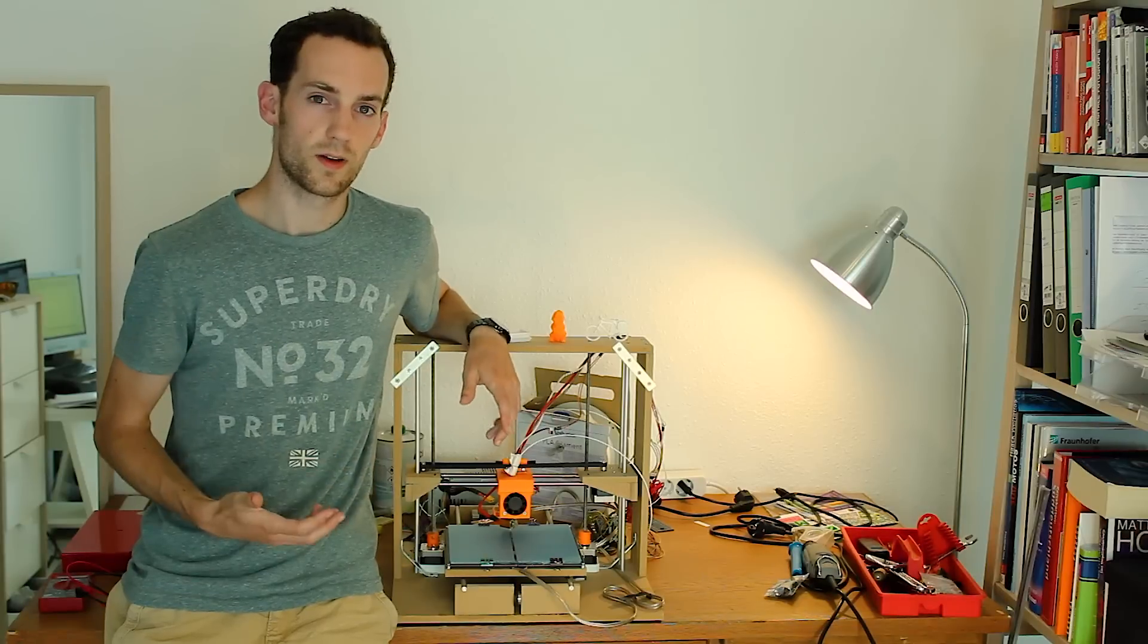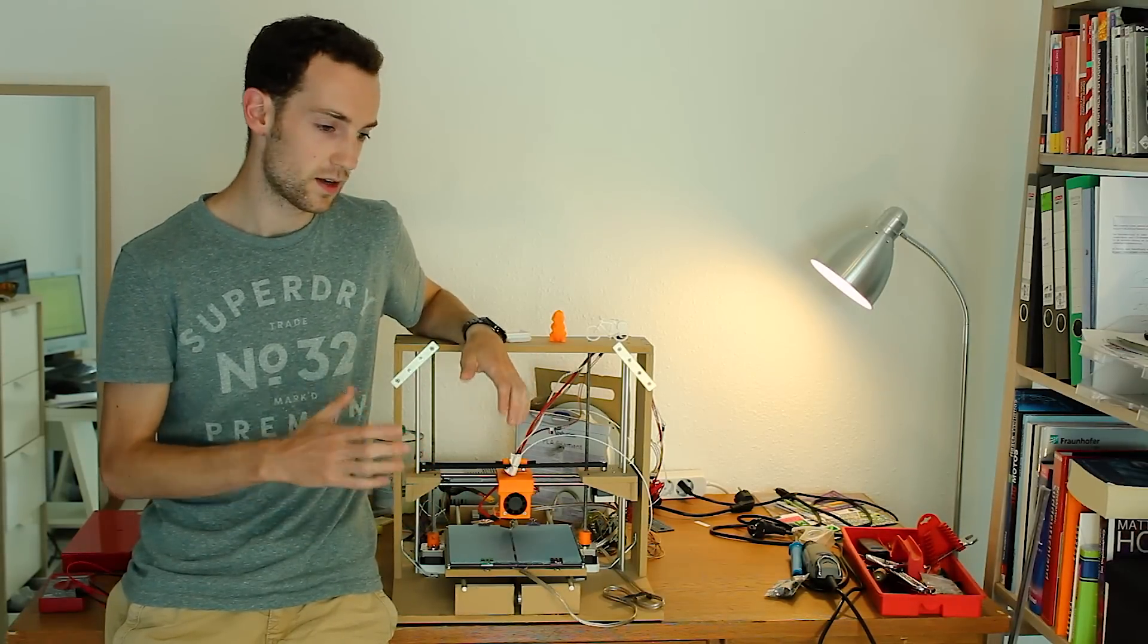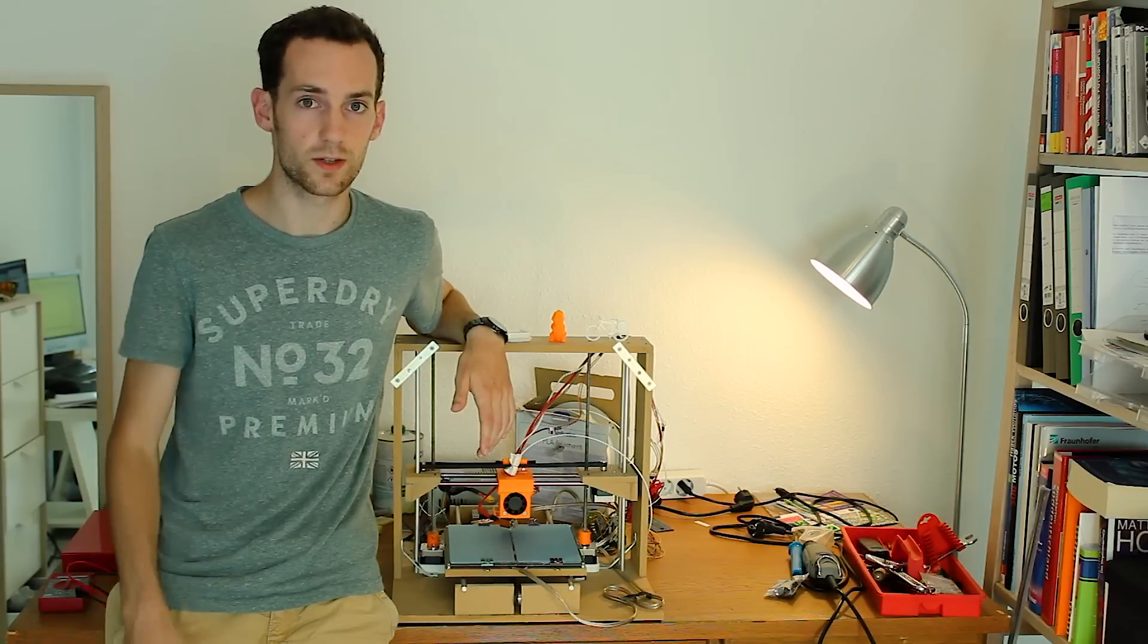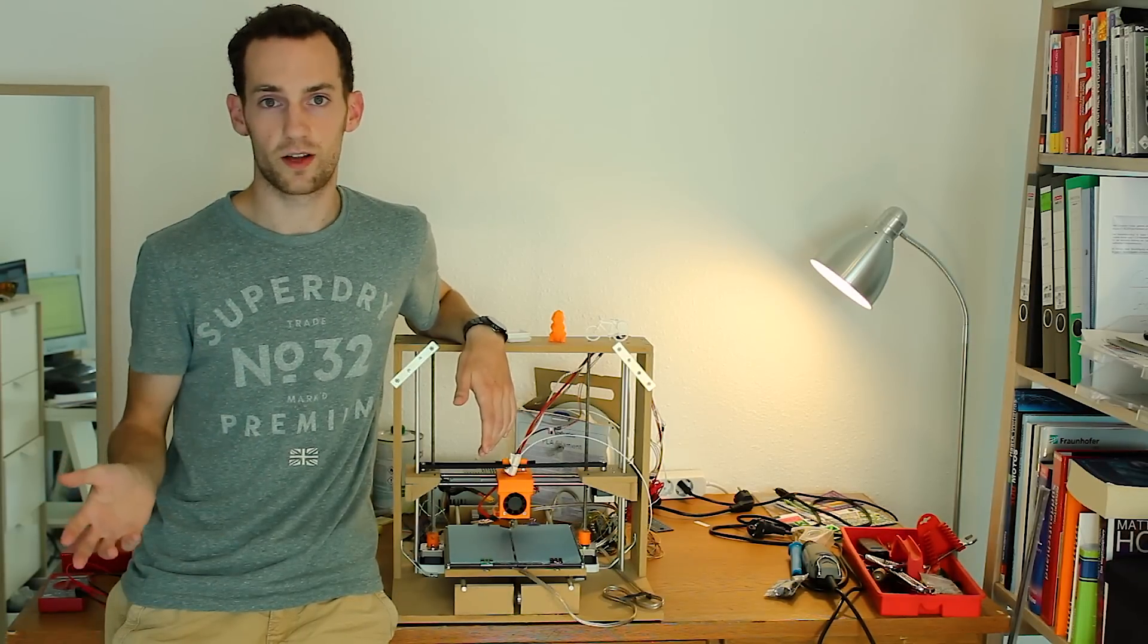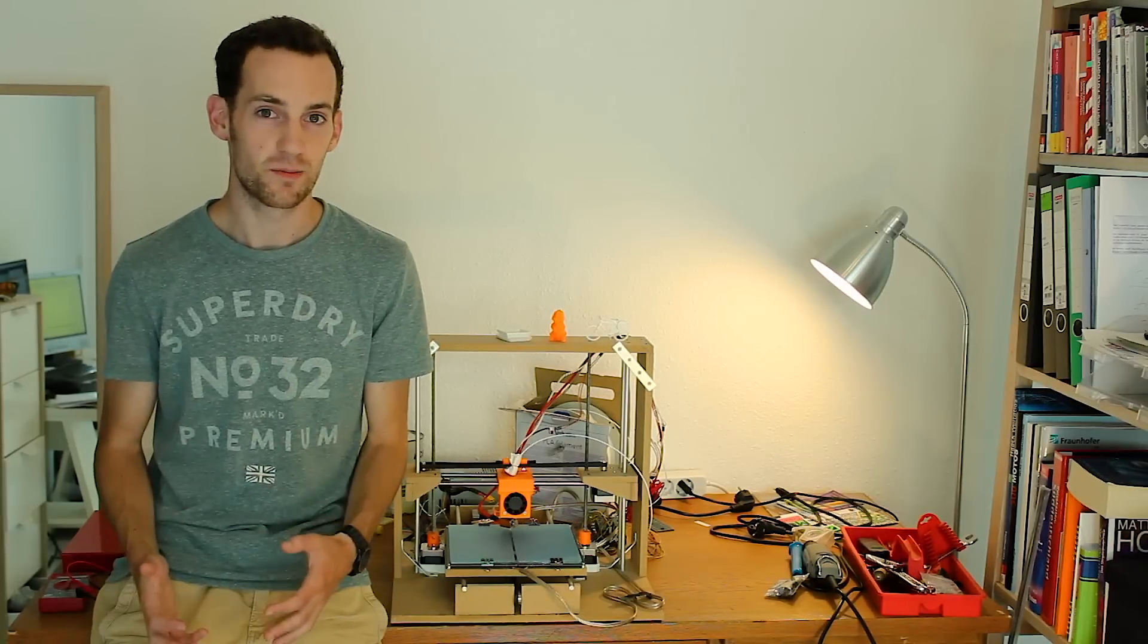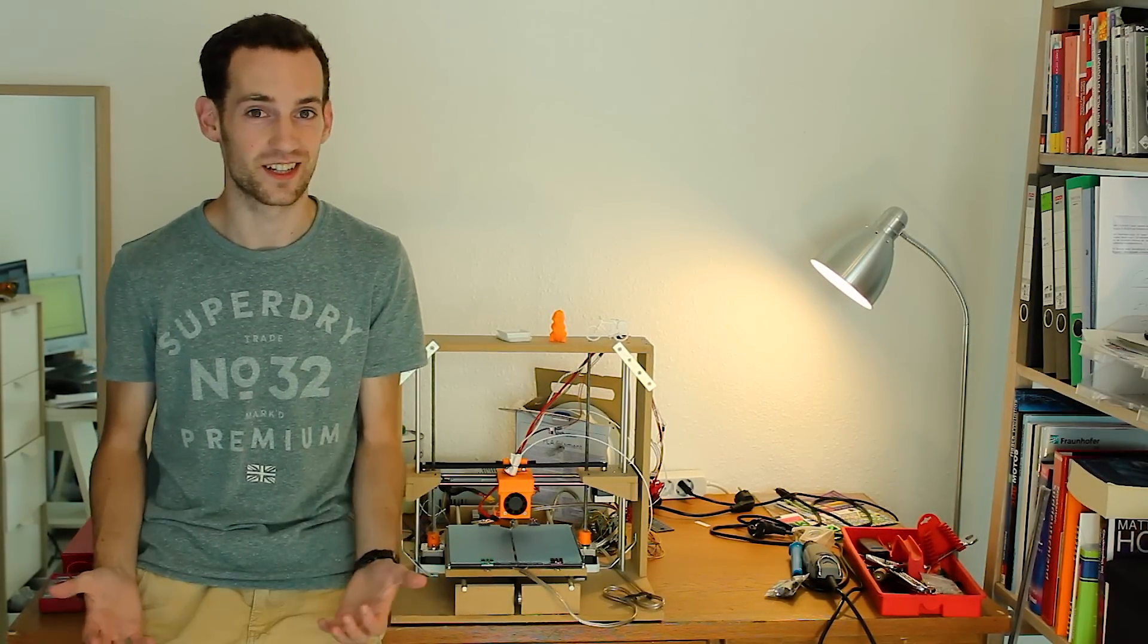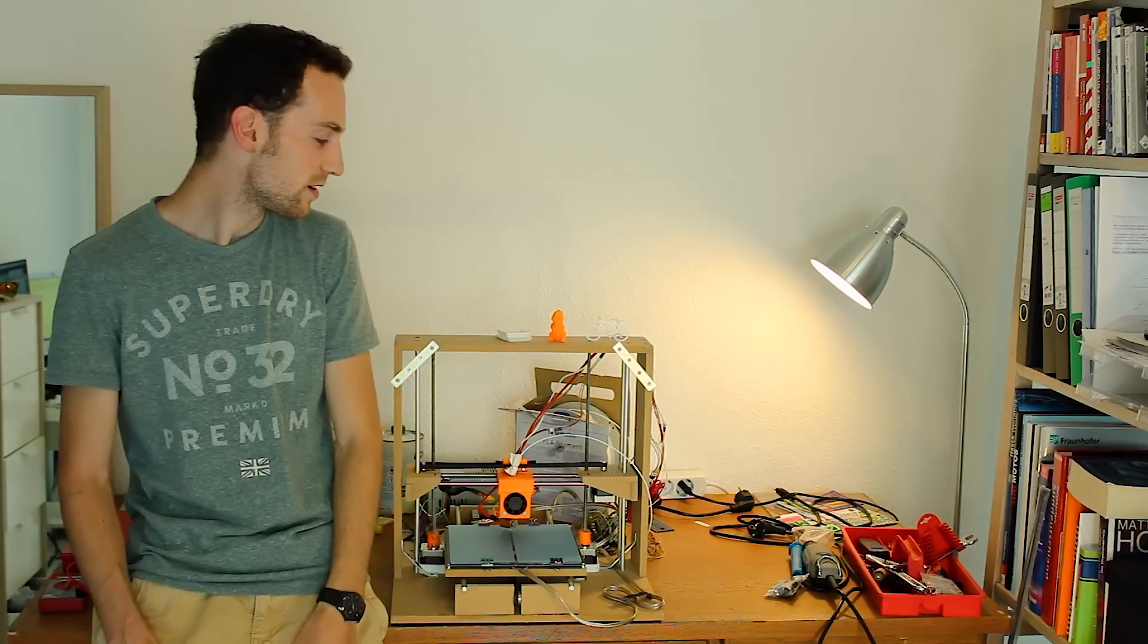Another complaint is that it's super wobbly. The maximum print speed I'm comfortable with is about 30 millimeters per second, and that's with the jerk and acceleration values put all the way down. The last major complaint is, well, look at it. It looks like shit. There's no nicer way to put it. But enough complaining for now.